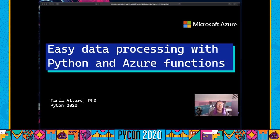Hello everyone. I am Tania Larrich and I'm a developer advocate at Microsoft. Today I'm going to be presenting as part of the online PyCon 2020 activities, our sponsored workshop, which is easy data processing with Python Azure Functions.